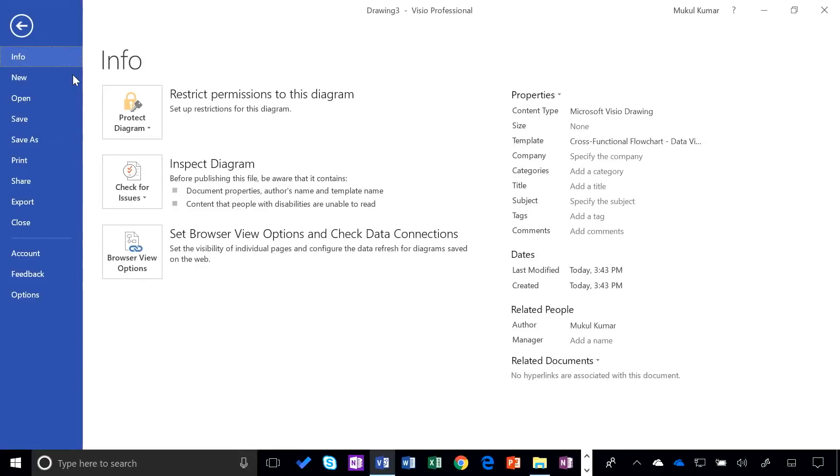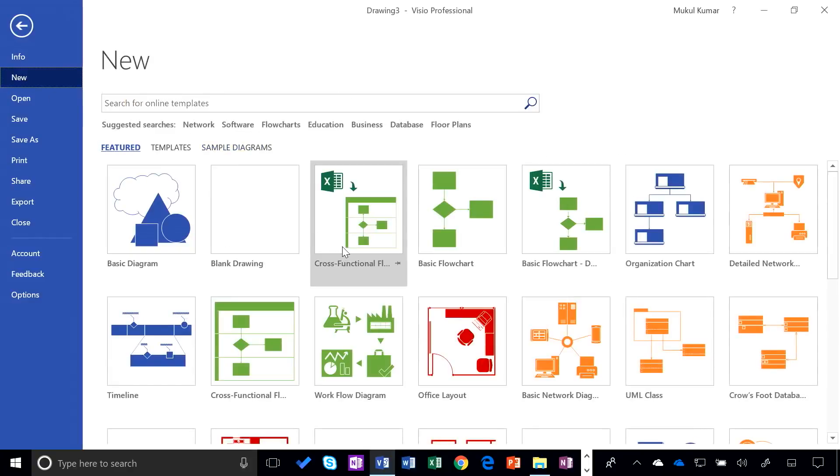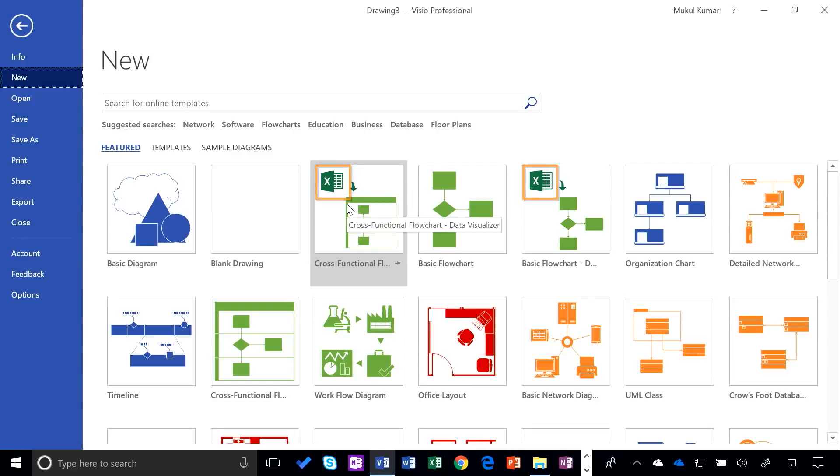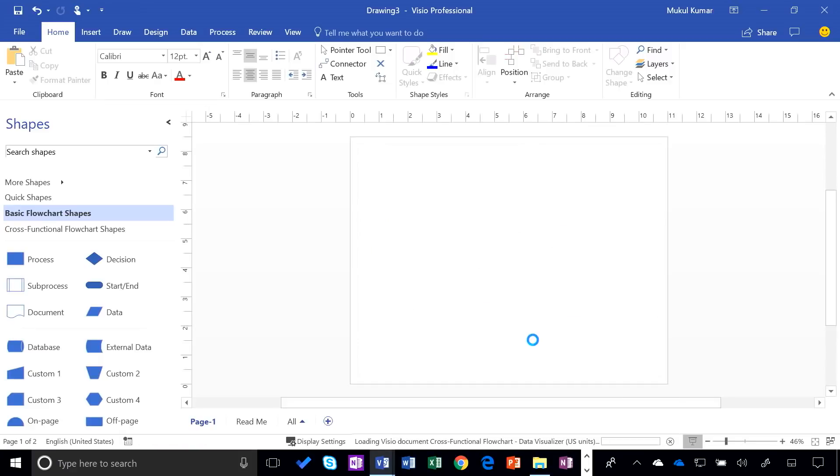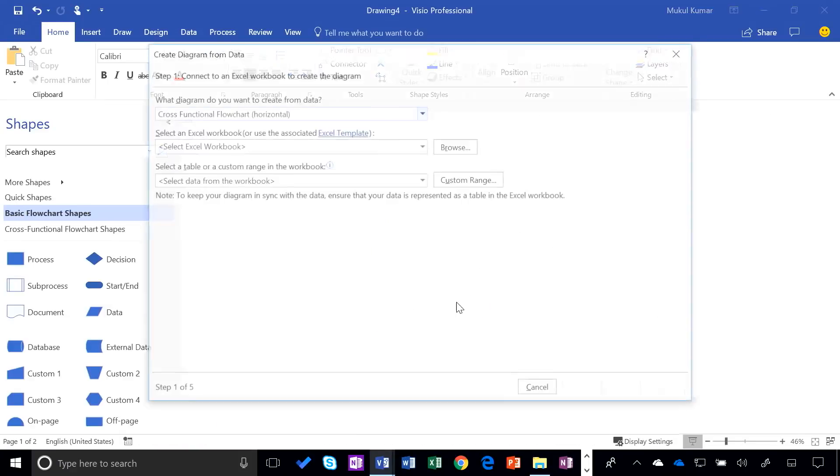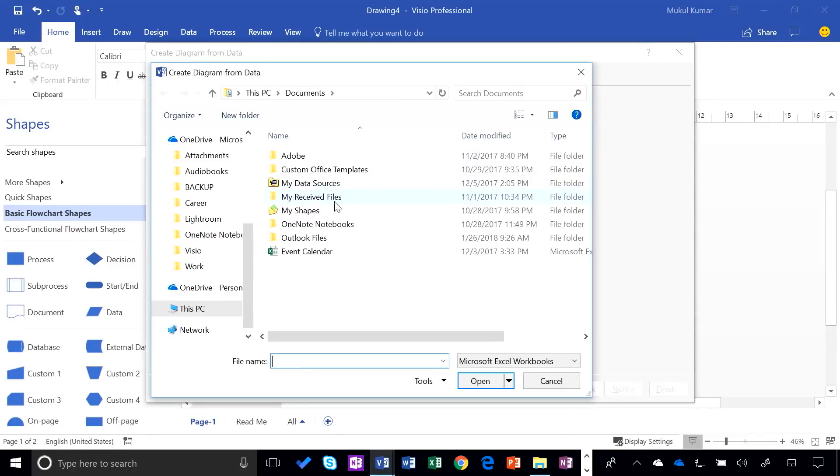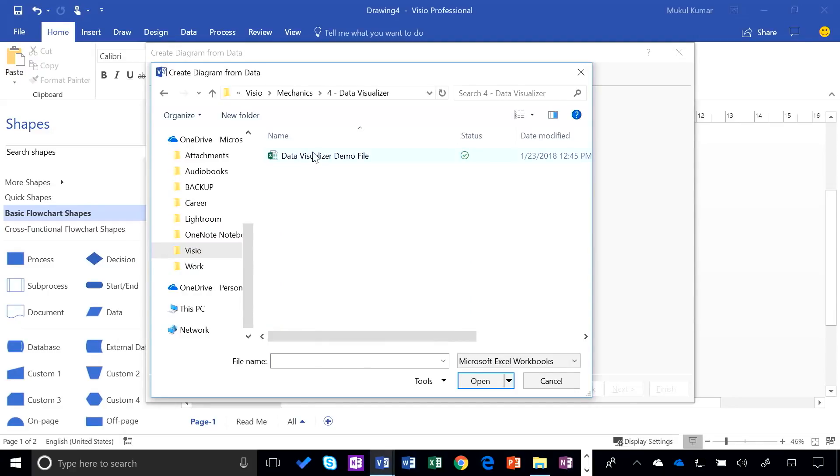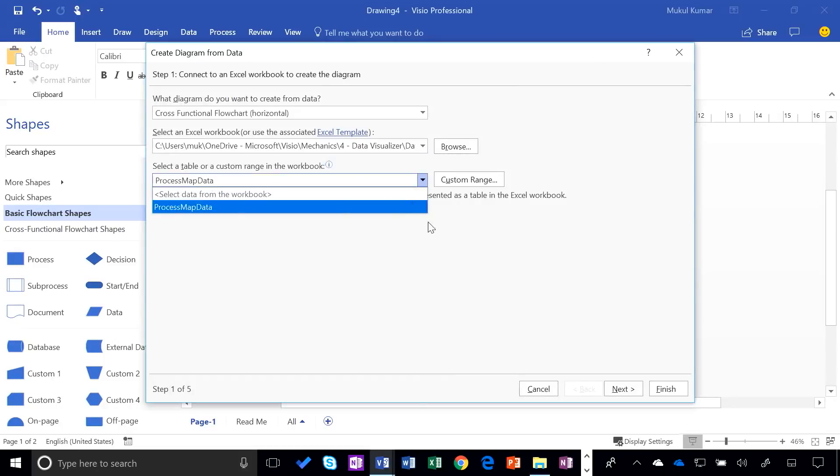And here we are on our Visio desktop app. And we start with choosing a template. So I'm going to start with creating a diagram using one of the pre-existing templates we give you for Data Visualizer. Those templates are indicated by this tiny little Excel icon. So I'm going to start by clicking that. And then this wizard will run me through a few steps where I can choose my Excel data source. So I'm going to say browse.